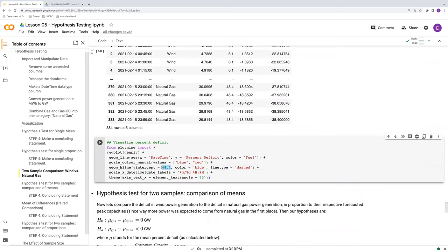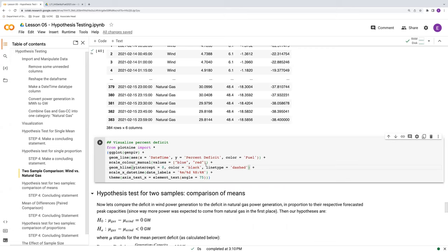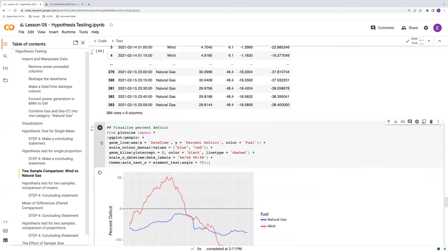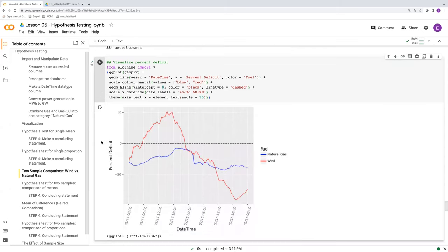Instead, what we want to compare to is zero percent. So, our zero percent deficit. Let's look at this as a black line dashed, and we'll do it as black because regardless of whether it's wind or natural gas, we want to compare it to zero percent deficit.